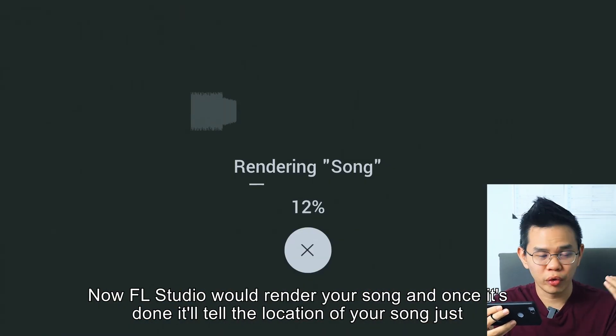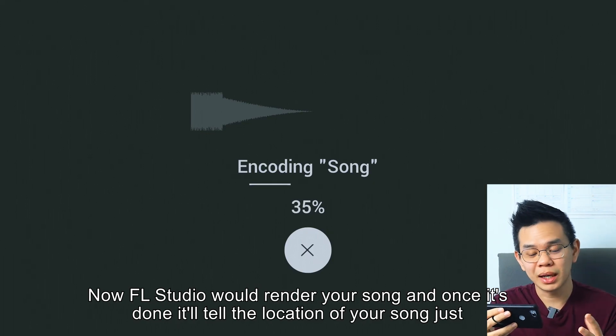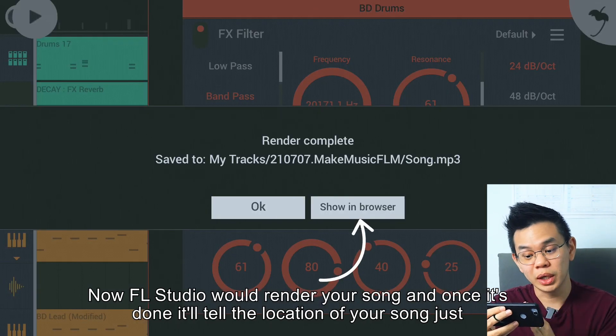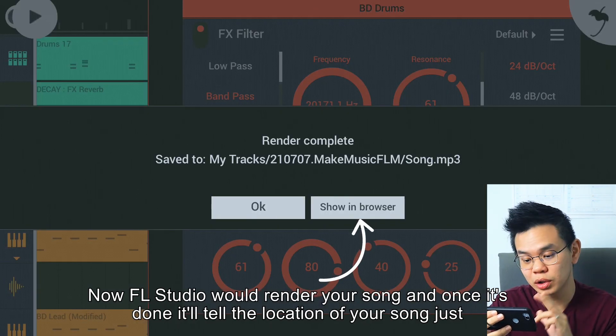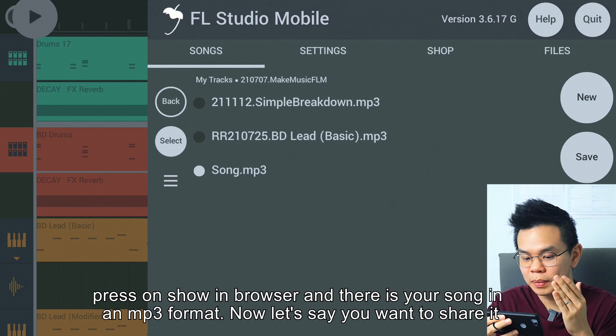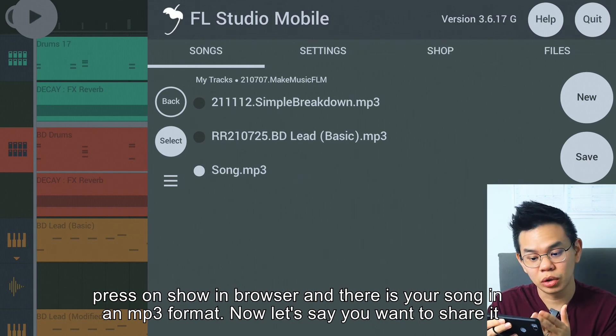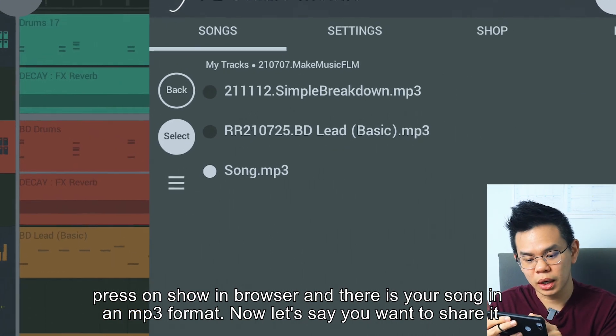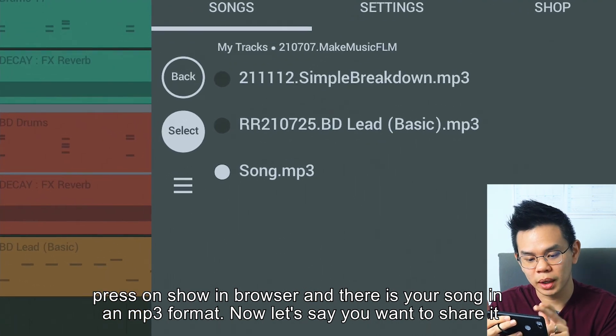FL Studio will render your song, and once it's done, it will tell you the location of your song. Just press on Show in Browser, and there is your song in MP3 format.